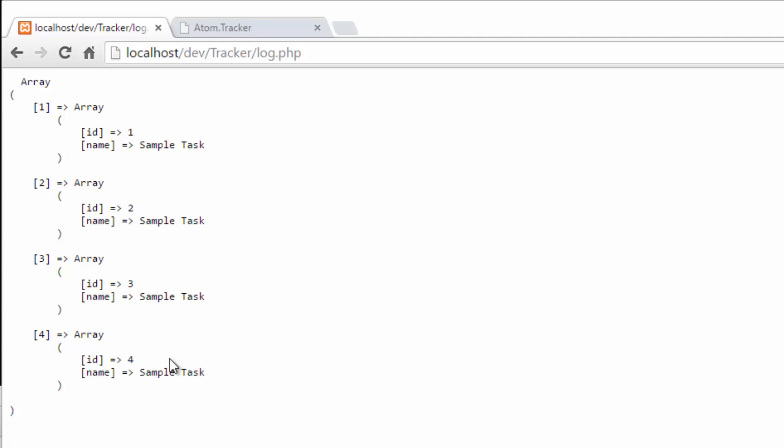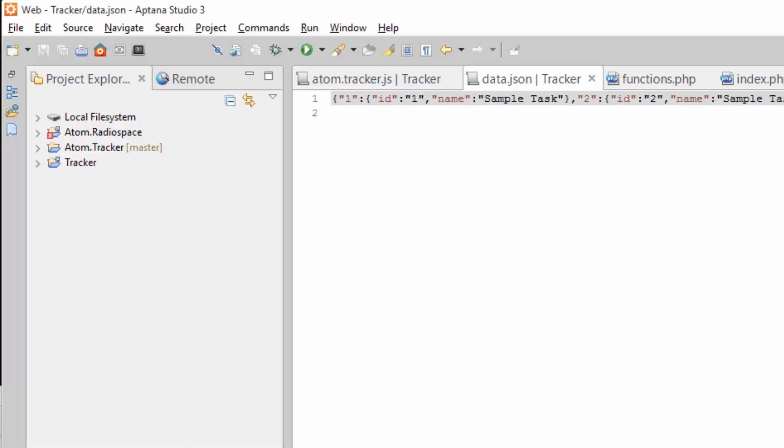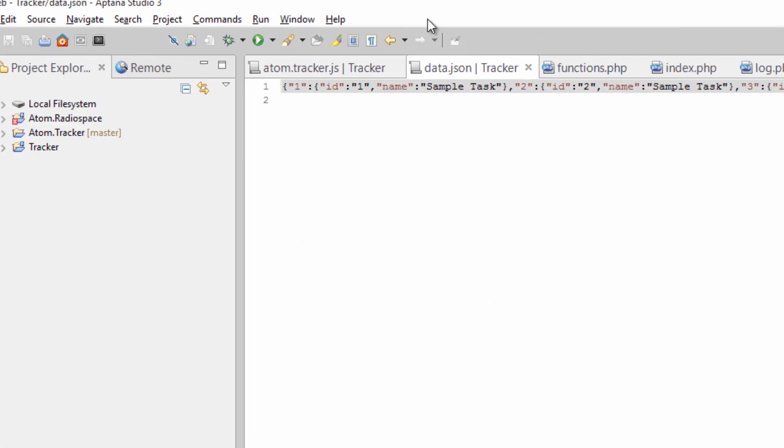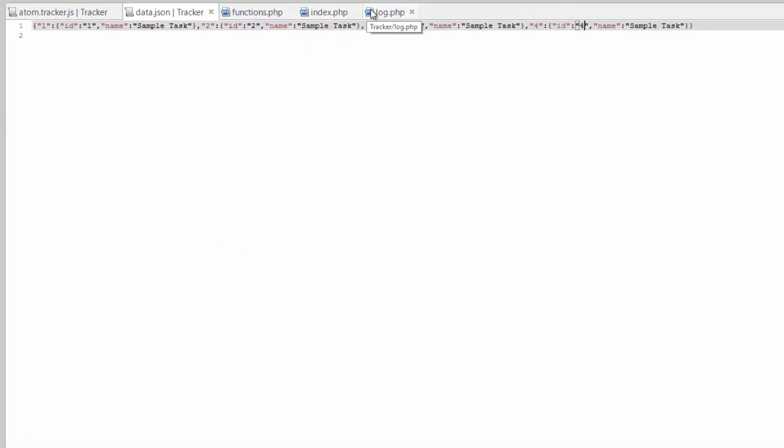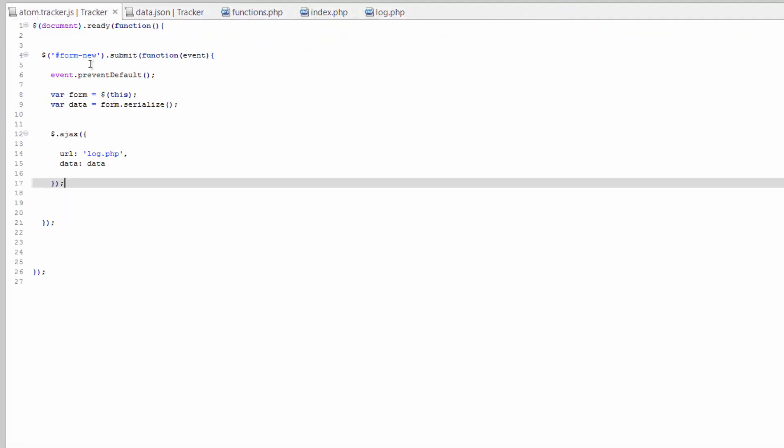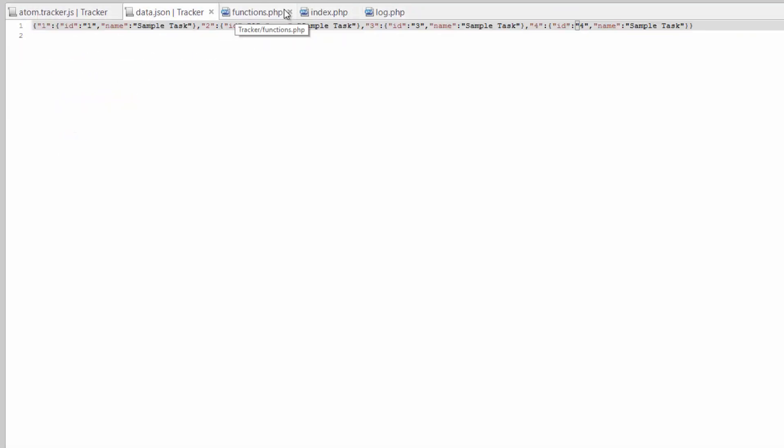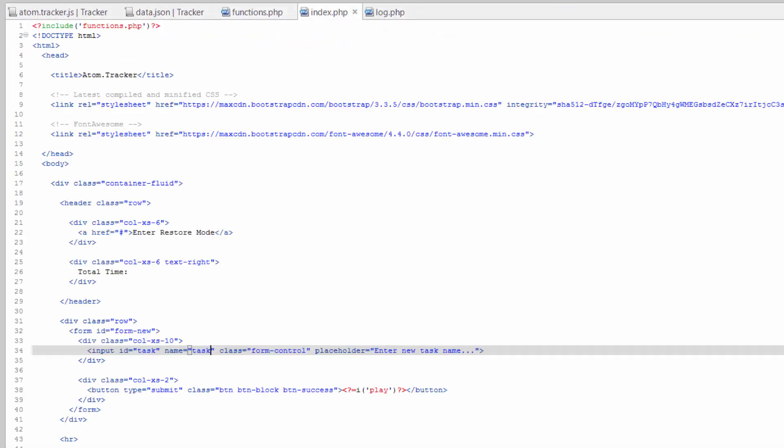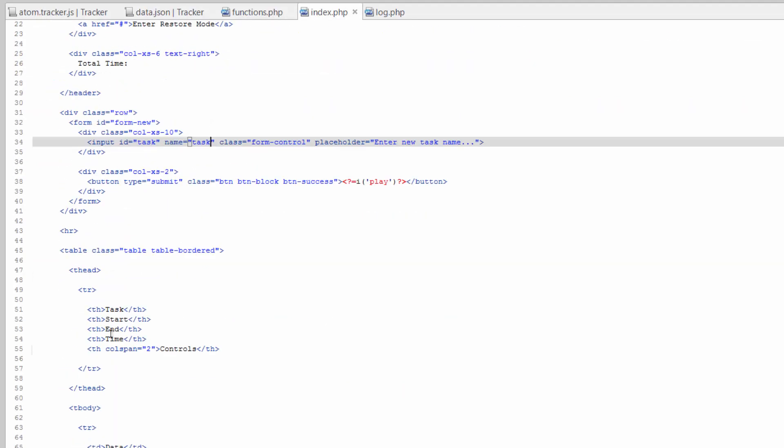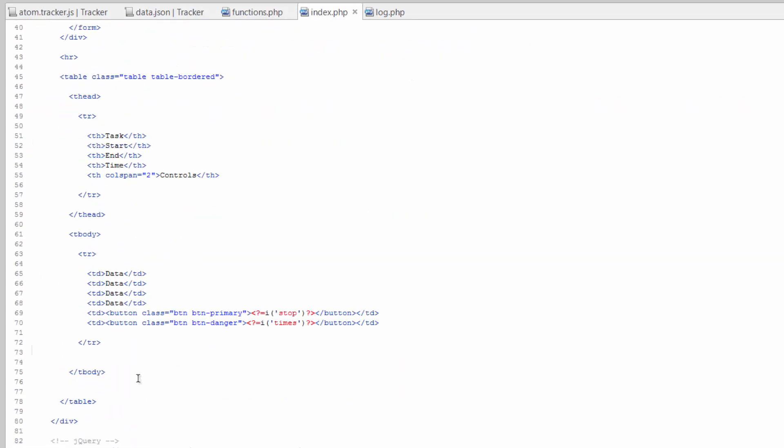So we can now do something with this information and what we could do is come over here to our index and let's go ahead and populate this table here.